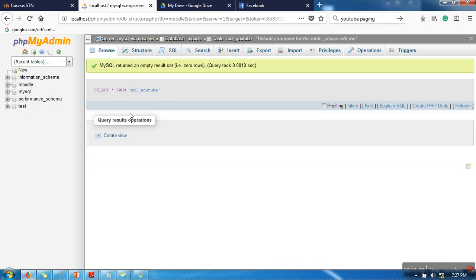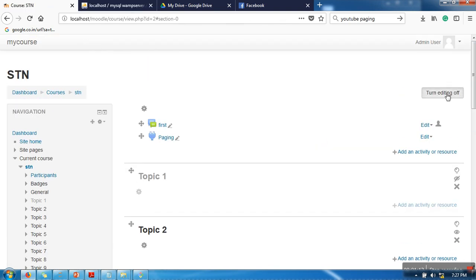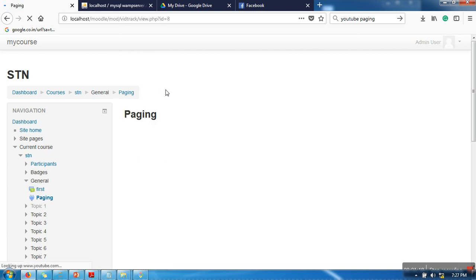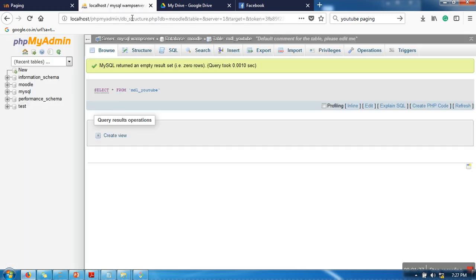Now turn editing off. We are going to open this activity. What this activity does is it takes that URL and embeds the YouTube video in the page.